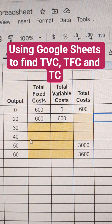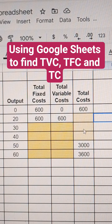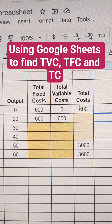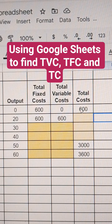Here we have a problem where we're trying to figure out what the total fixed costs are in these boxes, the total variable costs in these boxes, and the total cost here. The total cost formula is the total fixed cost plus the total variable cost — that's how we're given this. So 600 plus 0 equals 600.